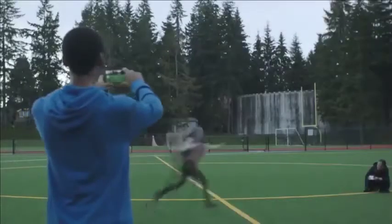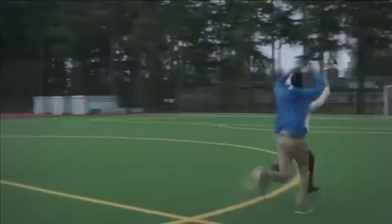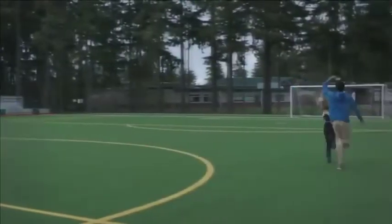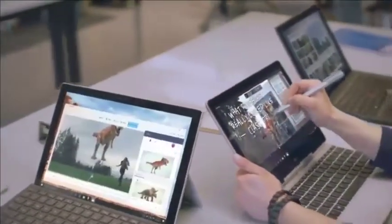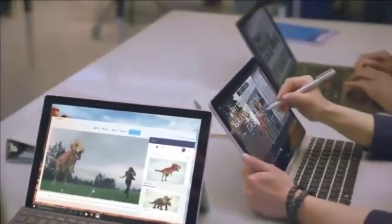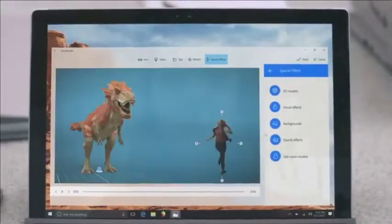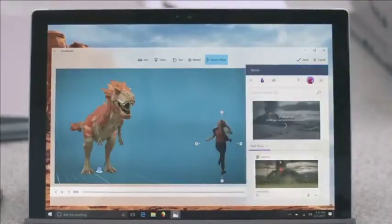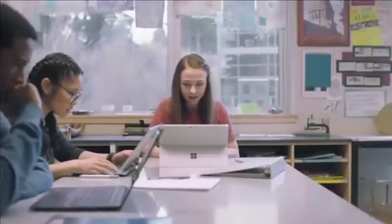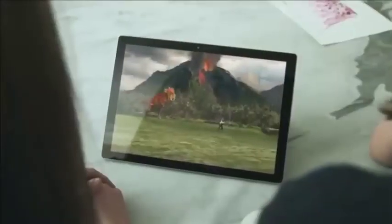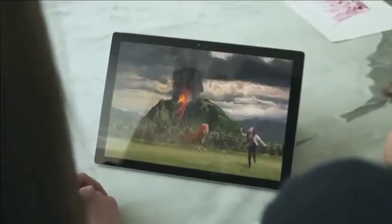Capture multi-angle action with phones you already own. In Story Remix, work together on a project at the same time and easily apply special effects to add a dash of magic. Windows 10 is for memory keepers, storytellers, educators, and creative dreamers around the world.